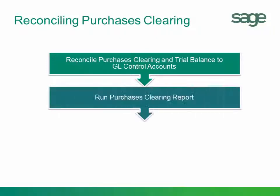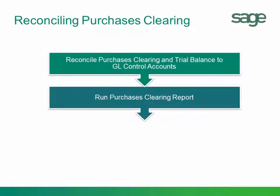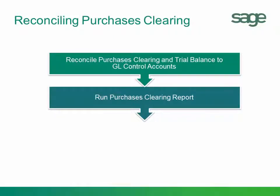So to reconcile, we'll run the Purchases Clearing Report. You may need to run this a few times depending upon how your company is set up. The Purchases Clearing Account is assigned to each product line in inventory management product line maintenance. So if you have multiple Purchases Clearing Accounts, you would need to run this for each product line.